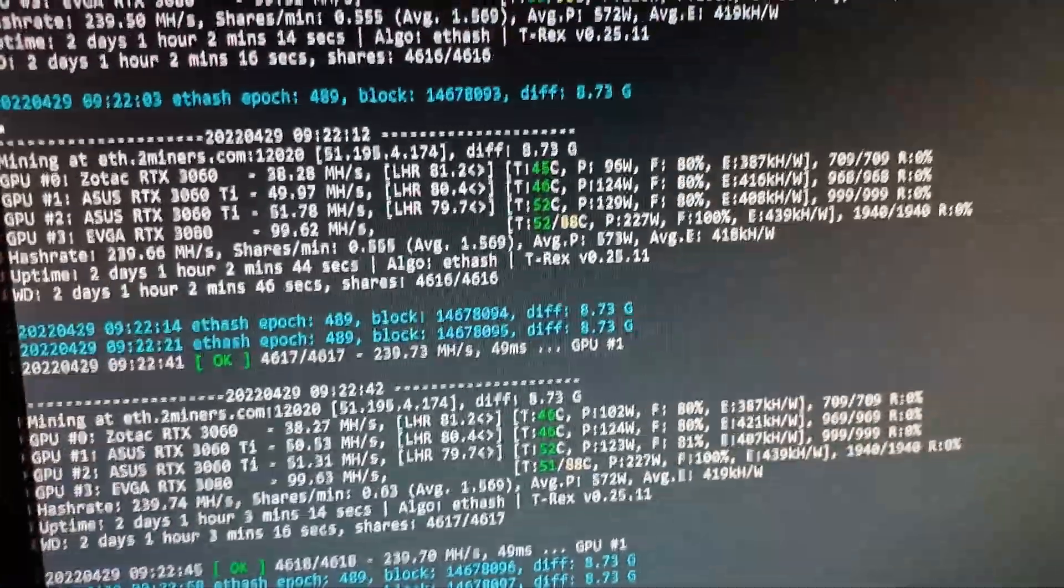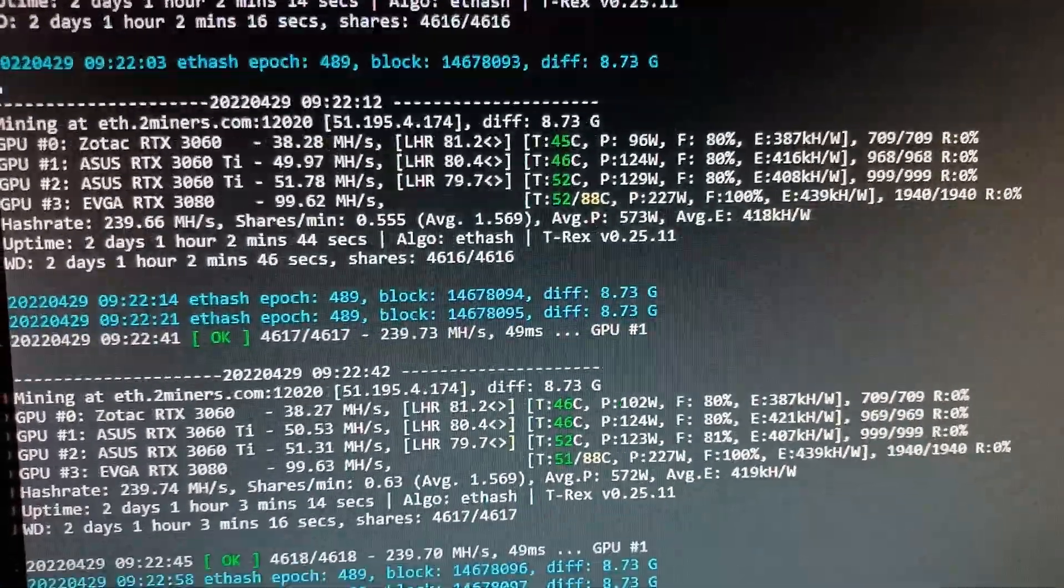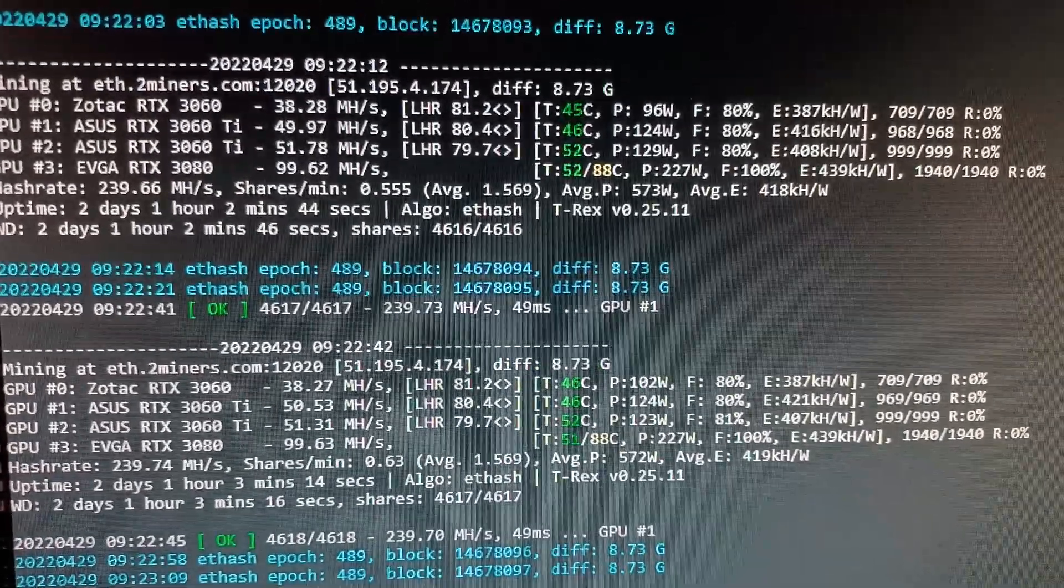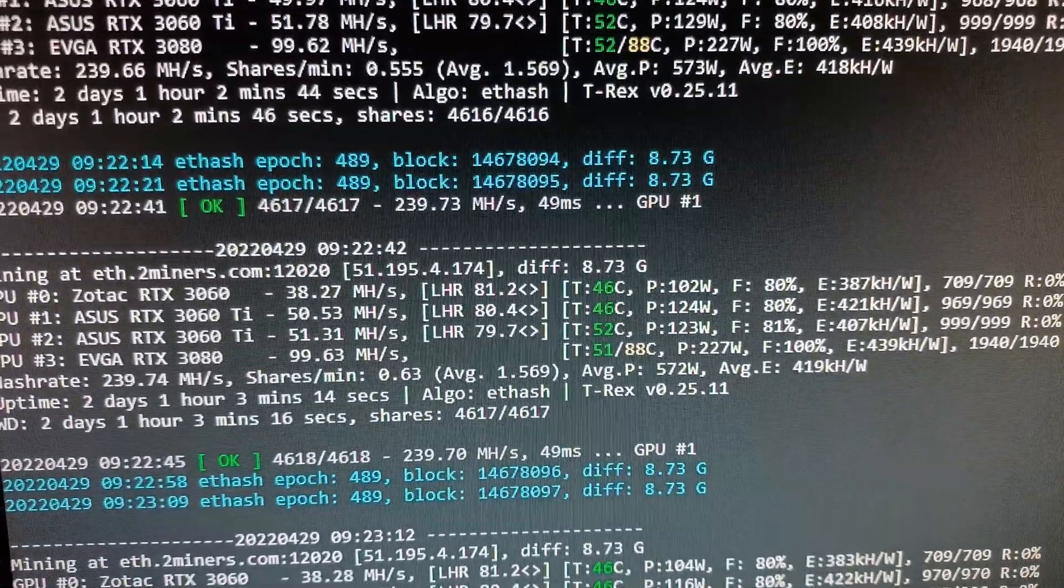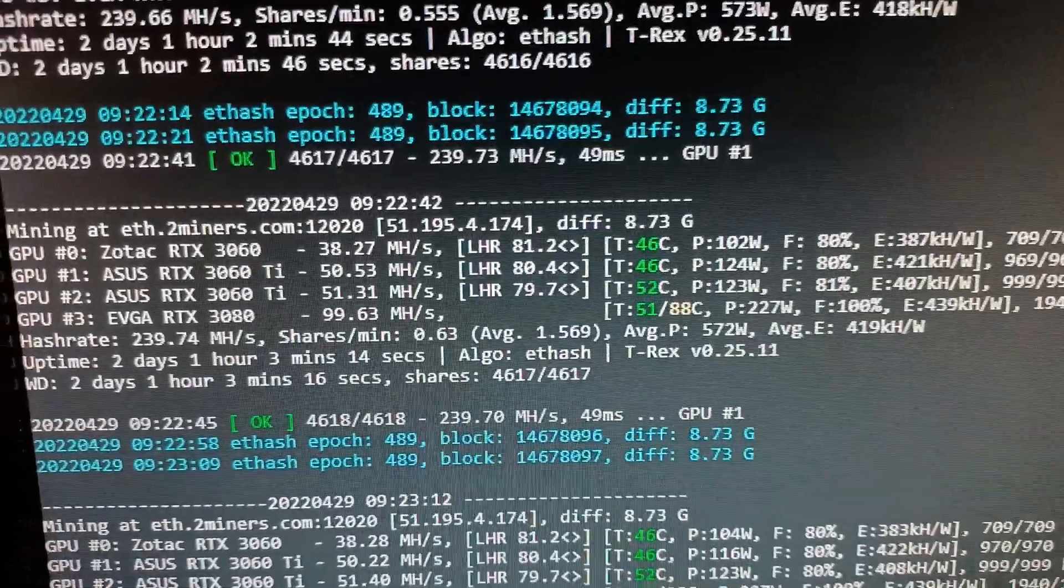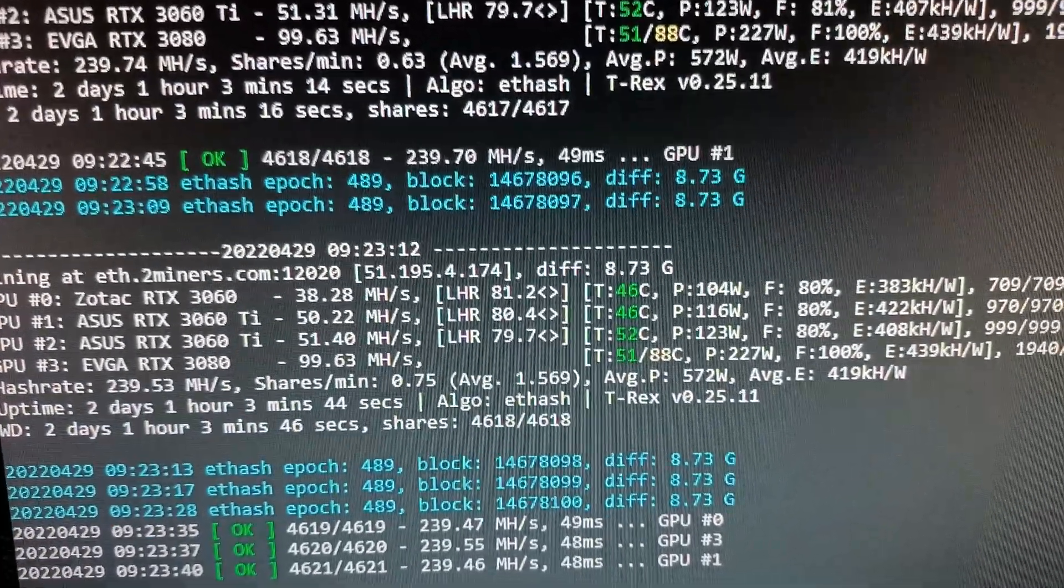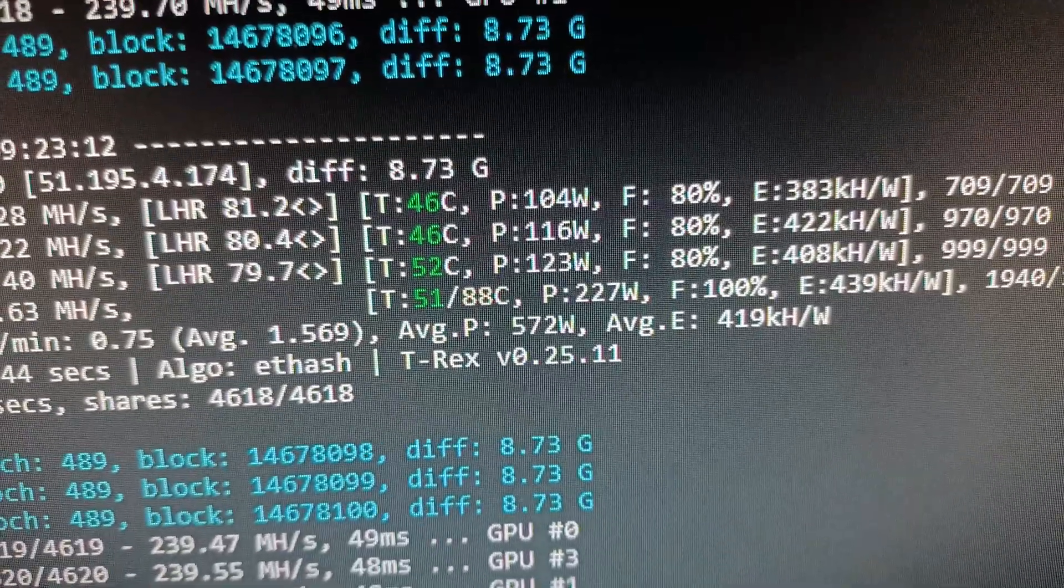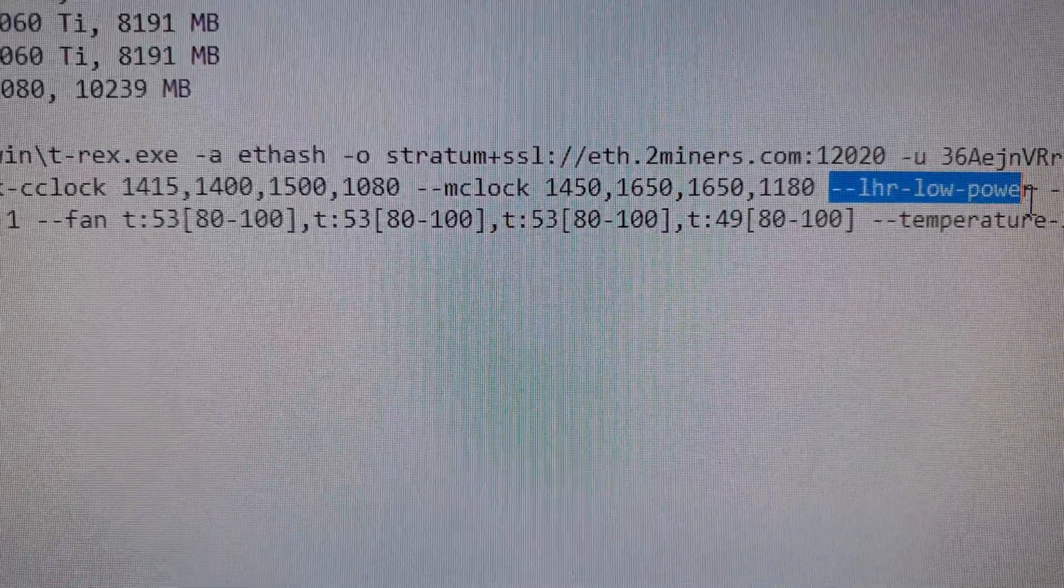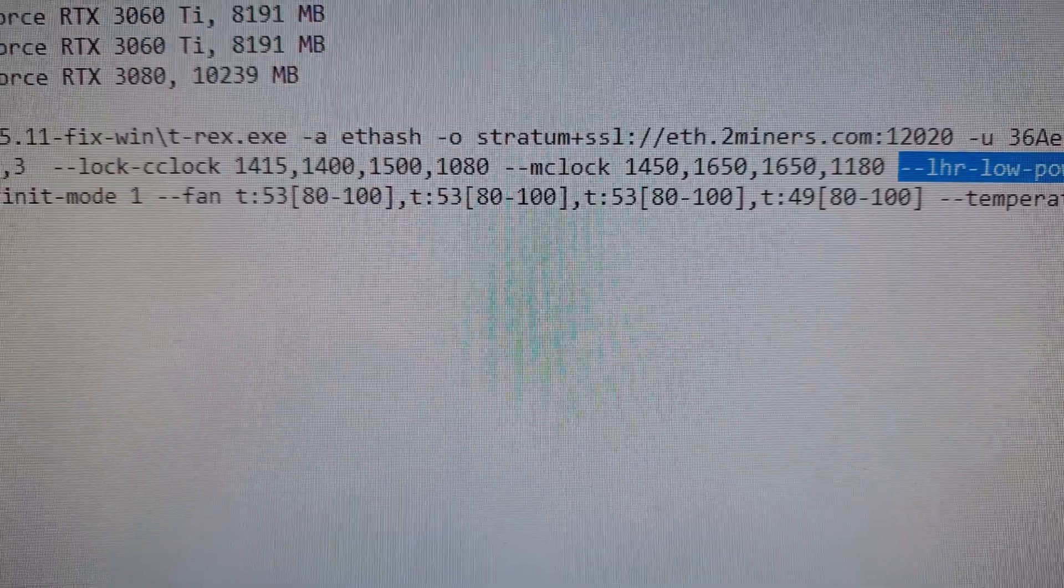And we're going to enable the low power mode LHR and see if we get decent hash rates, if it doesn't drop too much, and if we get a decent average power.